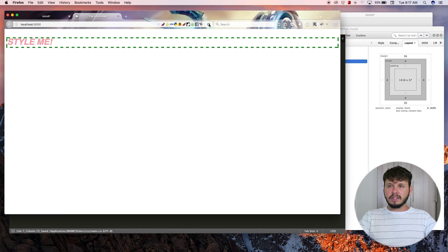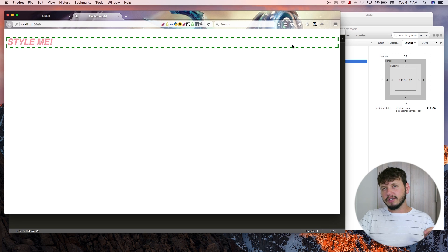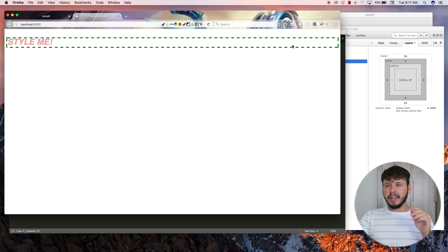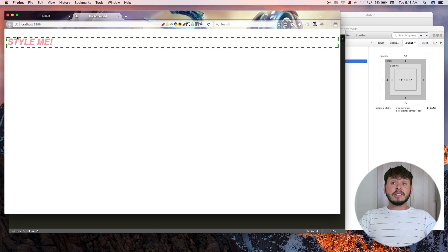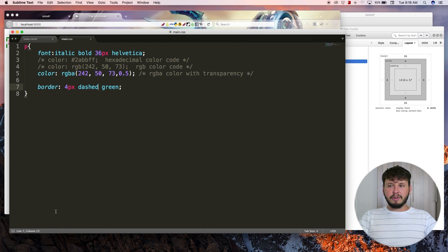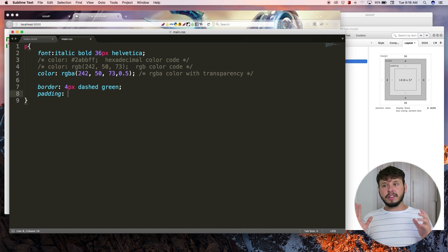Let's use dashed instead of solid — take a look at what that looks like. Now we have a dashed green border going around our red paragraph. You'll notice the border goes all the way to the end of the browser — it's not just encasing the text. This is because there are block-level elements and inline elements. Paragraphs are block-level elements. Now let's look at padding, which is spacing on the inside of our box.